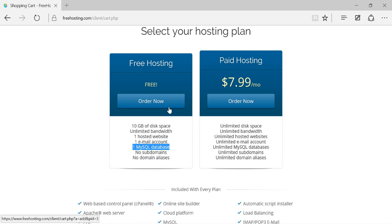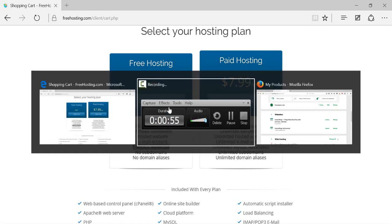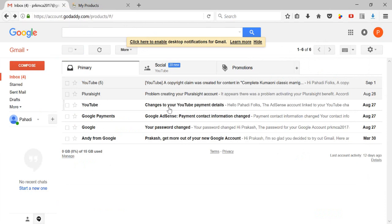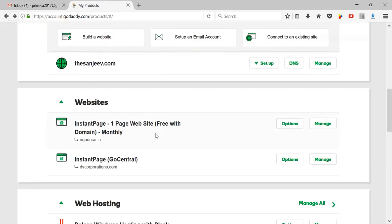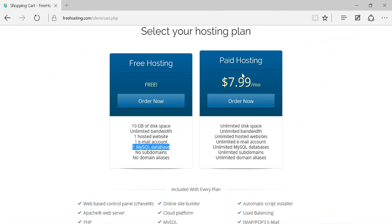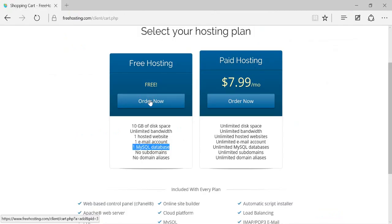Before proceeding, one thing we need is a domain registered with us that we want to host. I already have a domain in my GoDaddy account — thisngb.com — which I've already purchased. I'll link this domain to freehosting.com now and click on the 'Order Now' section.